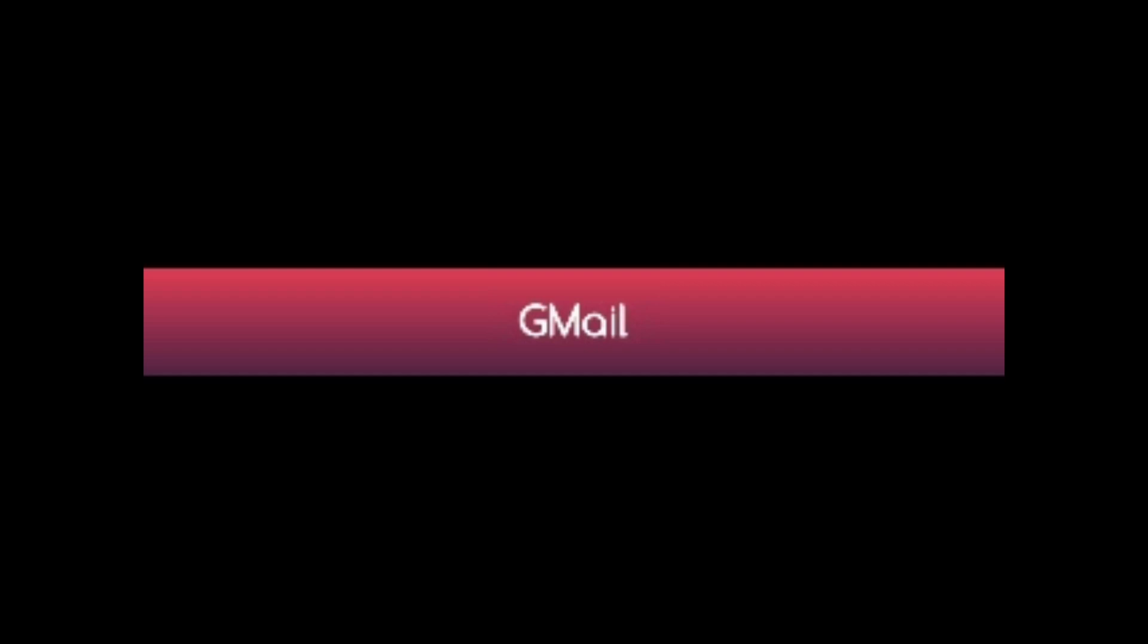Now click on close. Now, what you can do is you can use various keyboard shortcuts to perform different functions. Press C to compose new email. And here you can press the tab key to navigate through various elements.